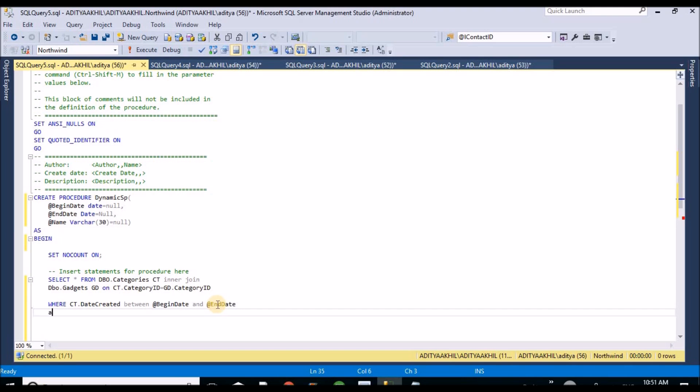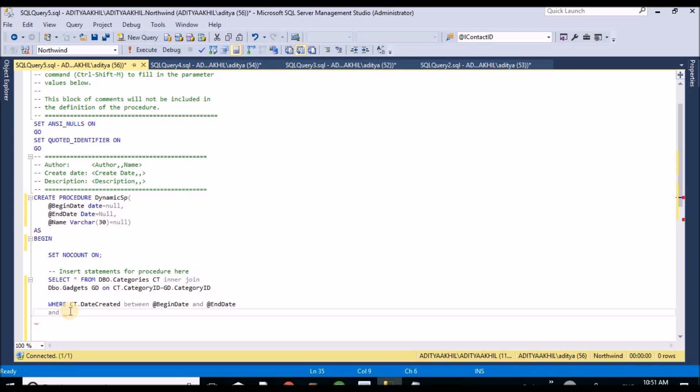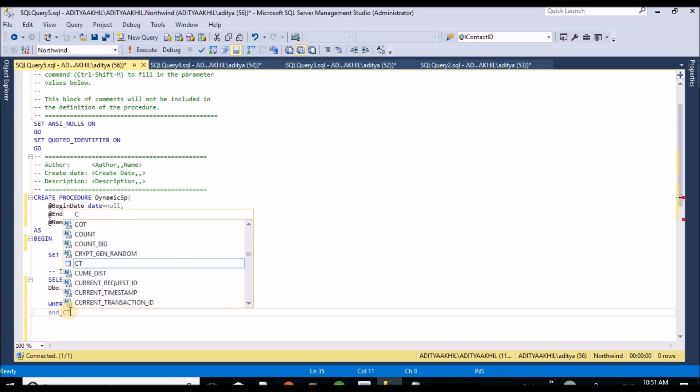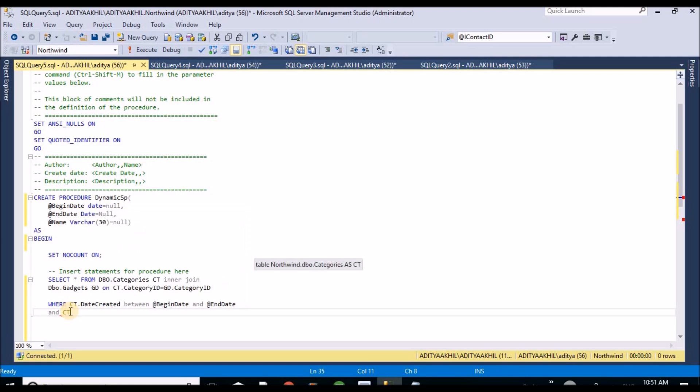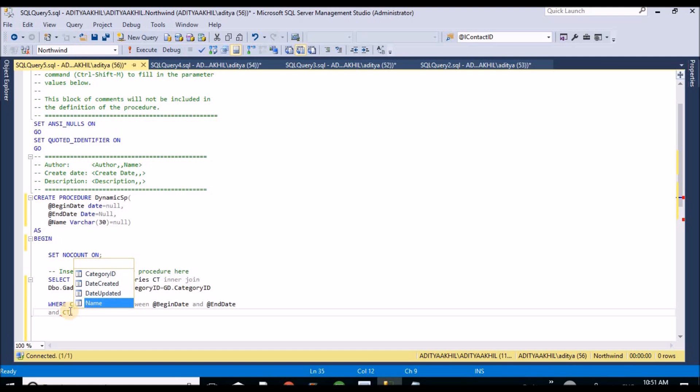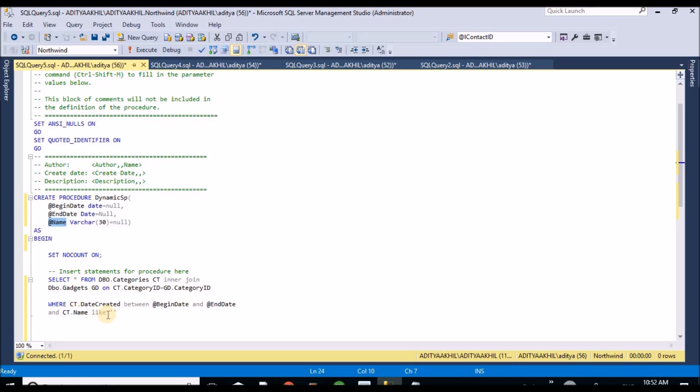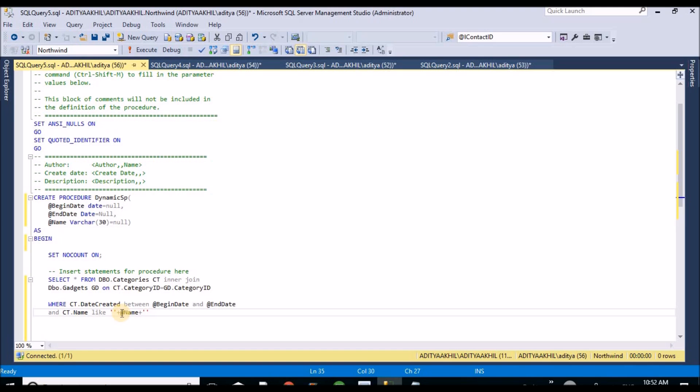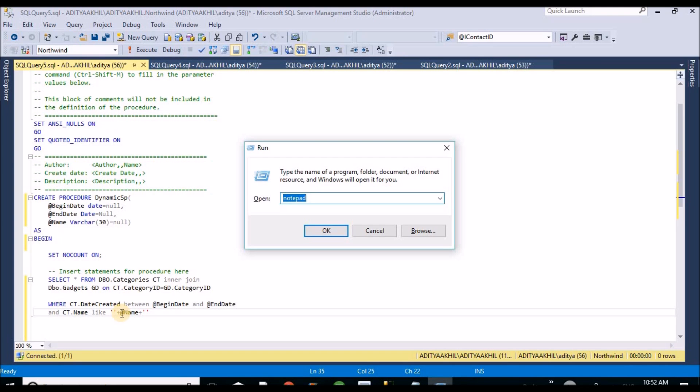And I will give another filter here - category name like with wildcards. My keyboard is not functioning properly at present so I am using copy paste.